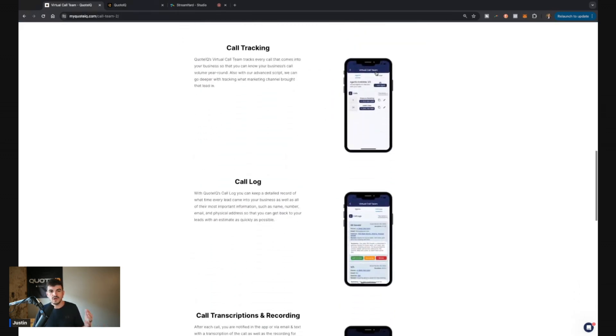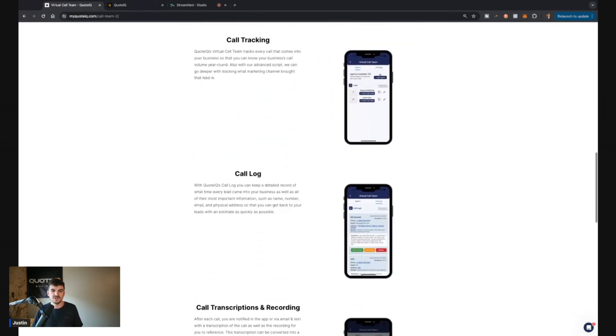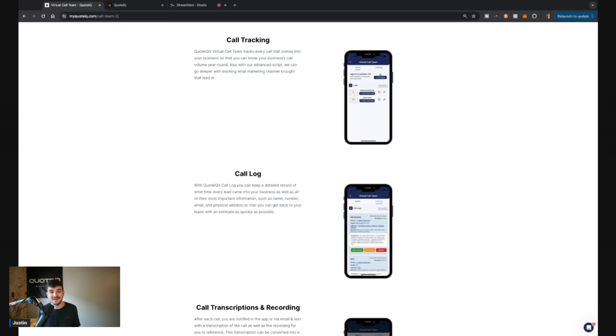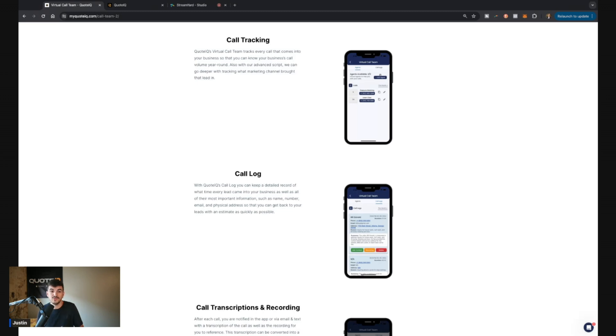A couple of the cool things within this is you're going to have call tracking. If I asked you right now how many calls you have coming into your business every single month, you probably couldn't tell me. And that's a problem because what we don't measure can't be improved, right? So if we don't know the amount of calls that are coming in, we can improve on that number. Beautiful thing is Quote IQ call team is going to tell you exactly how many numbers you have coming into your business.